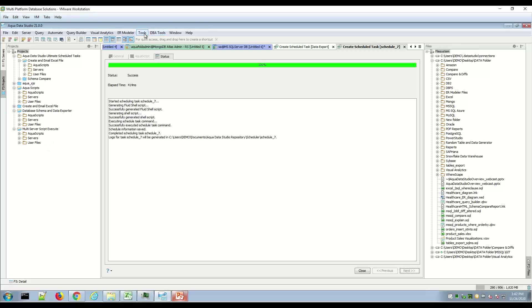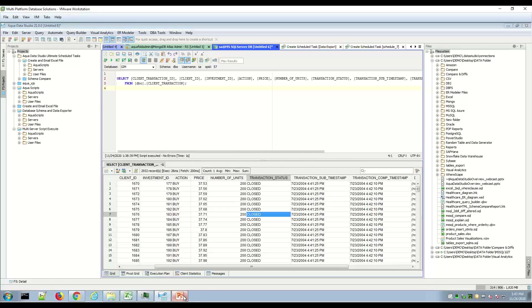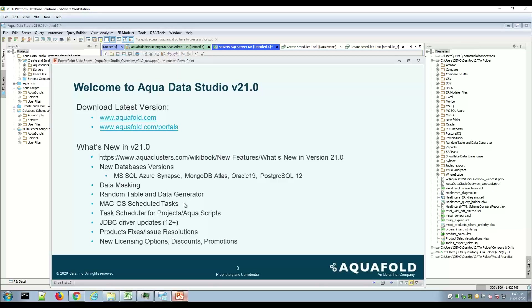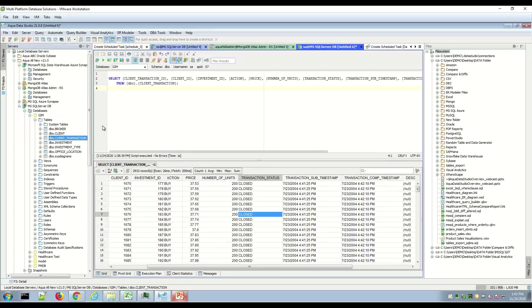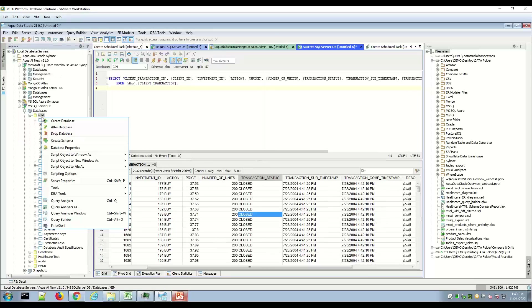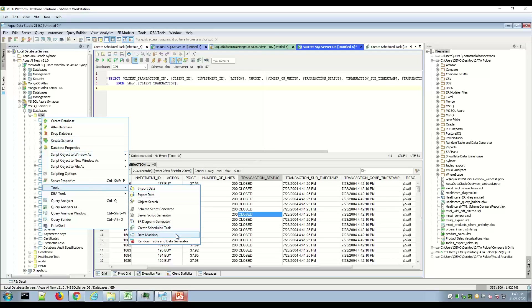Scheduling projects and SQL on Windows or Mac continues to be enhanced. Automation, saving time, and scheduling repeatable tasks continues to increase in demand as we have fewer resources and more responsibilities. The random table and data generator is an interesting feature found under the Tools menu or right-click menu. Right-clicking an existing connection shows Tools > Data Masking and Random Table Data Generator.